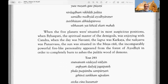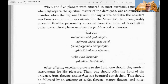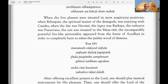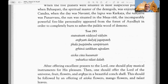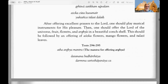During the second three hours of the day one should worship the Lord as previously described; thereafter one should remember the pastime of the Lord's appearance at noon — for the Lord appeared at noon. Text 292: When the five planets were situated in most auspicious positions, when Brihaspati the spiritual master of the demigods was in conjunction with Chandra, when the day was Navami, the lagna was Karkata, the nakshatra was Purnavasu, and the sun was in Mesha (Aries), then the incomparably powerful Lord Ramachandra appeared in order to completely burn to ashes the demons like palasha wood.